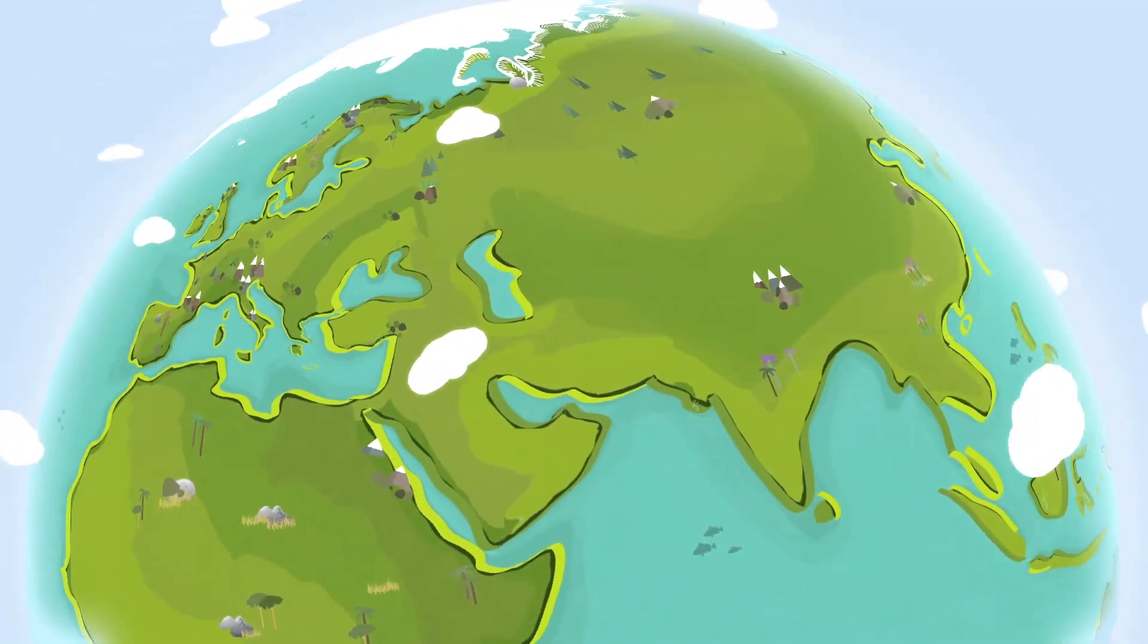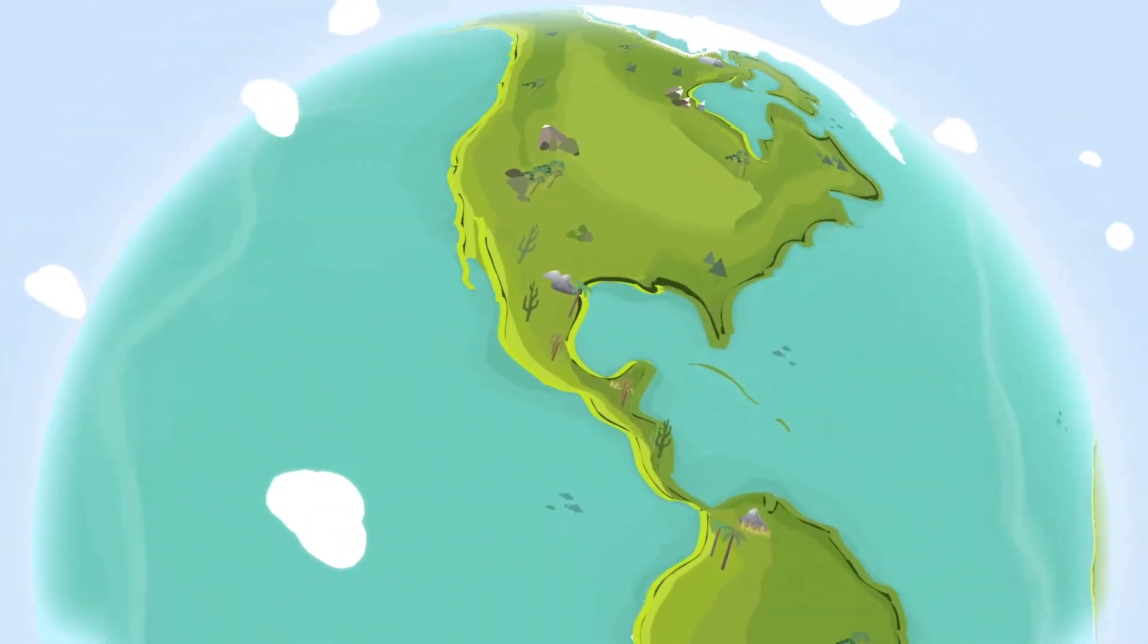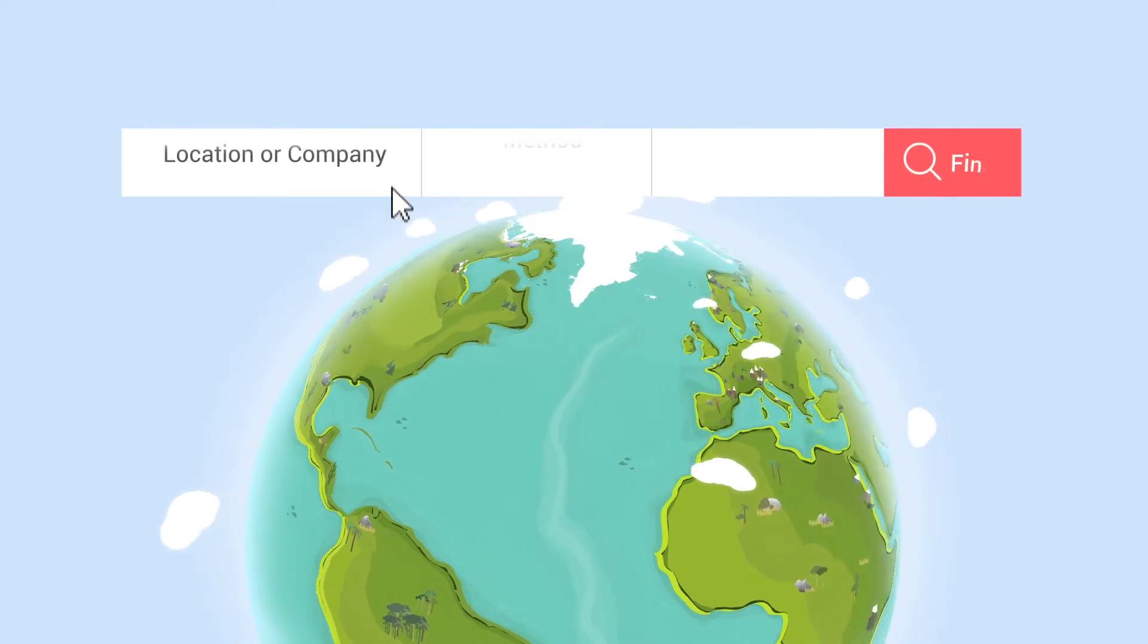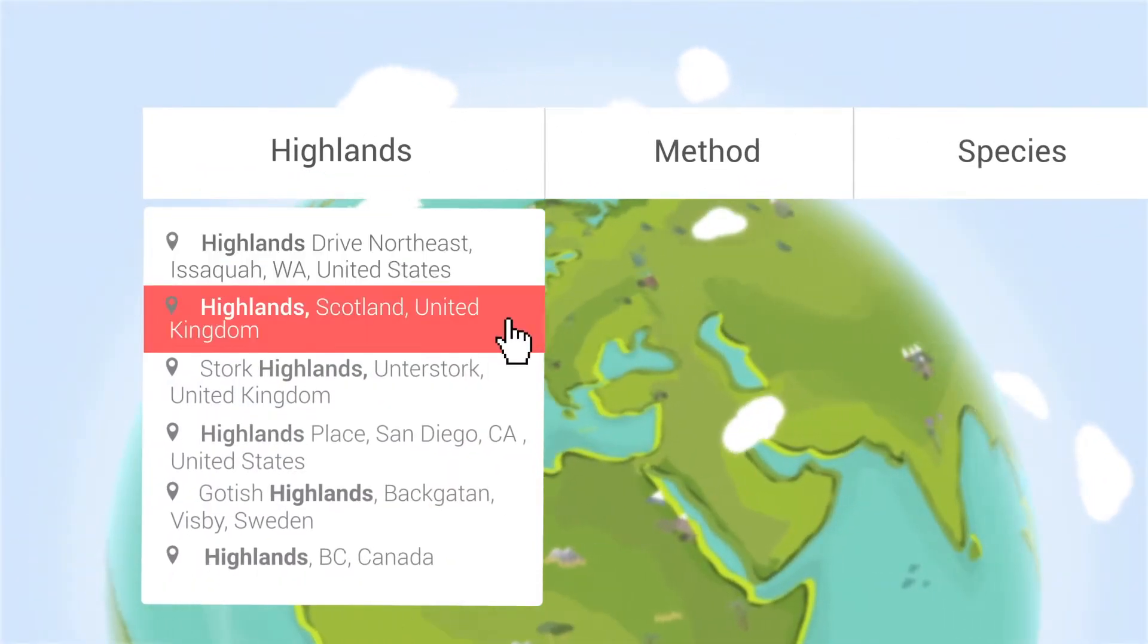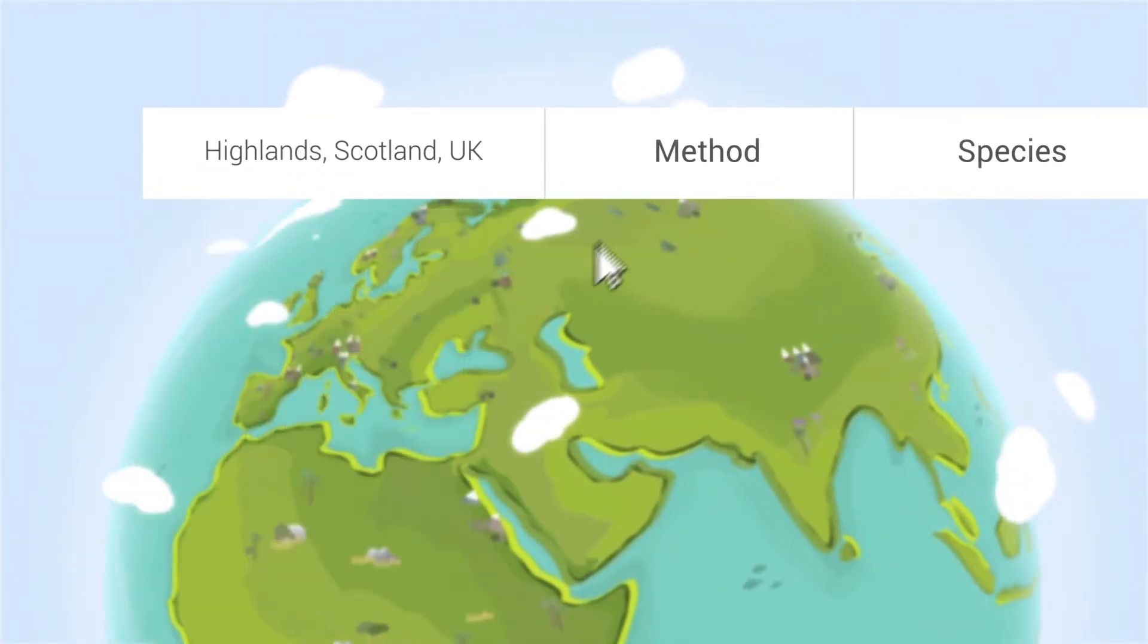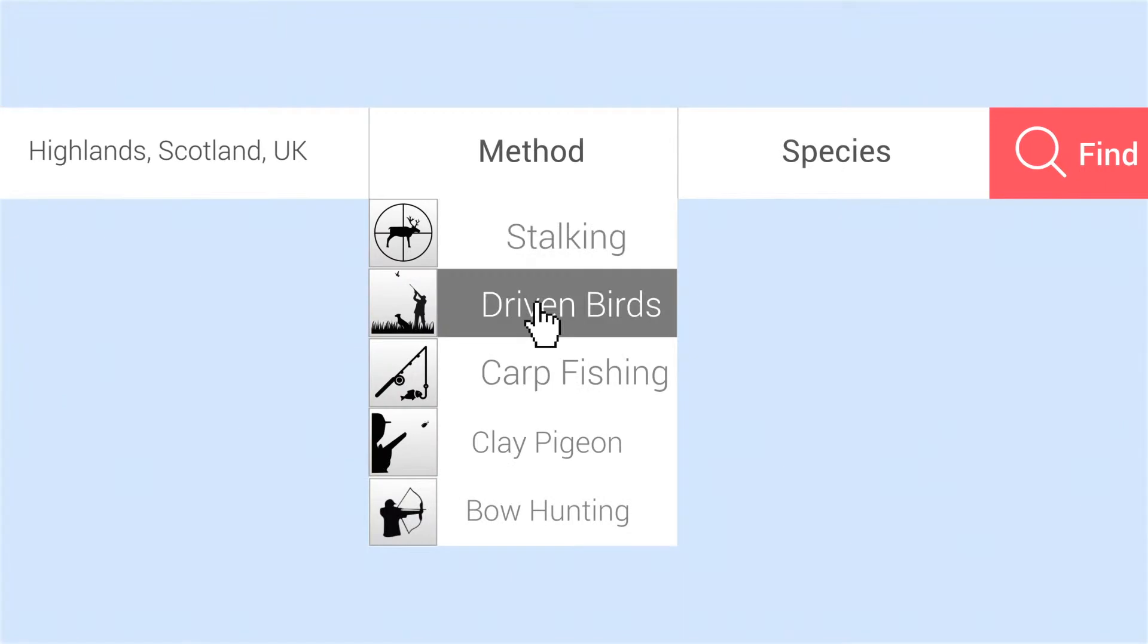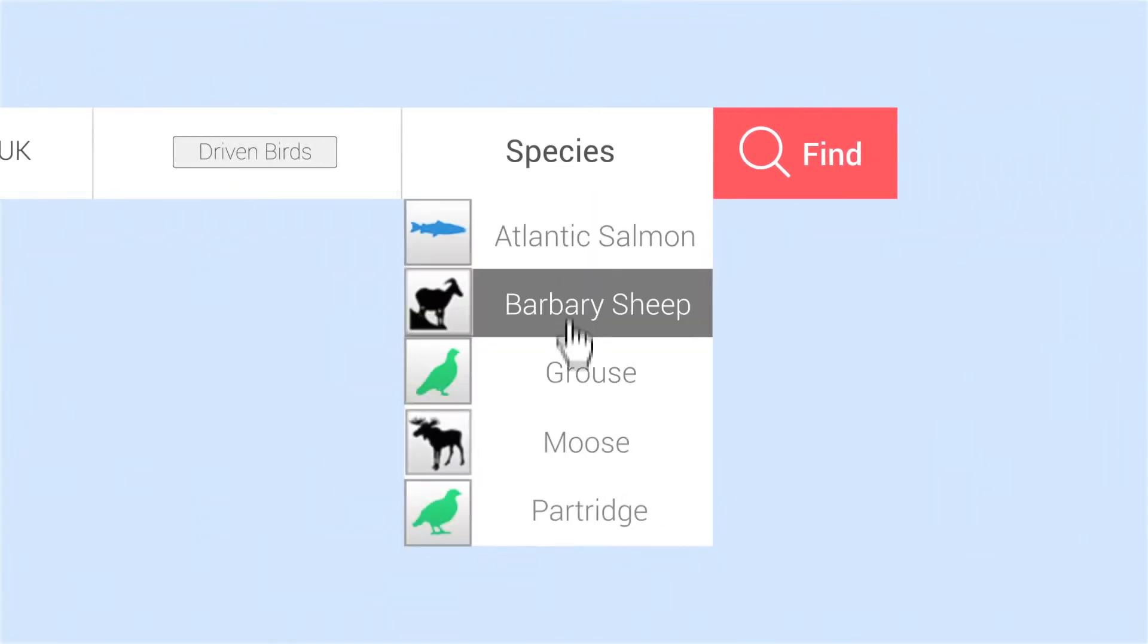You can easily find unique places in virtually every corner of the world. Find your dream destination by selecting a location, a method, and the species that you are interested in.